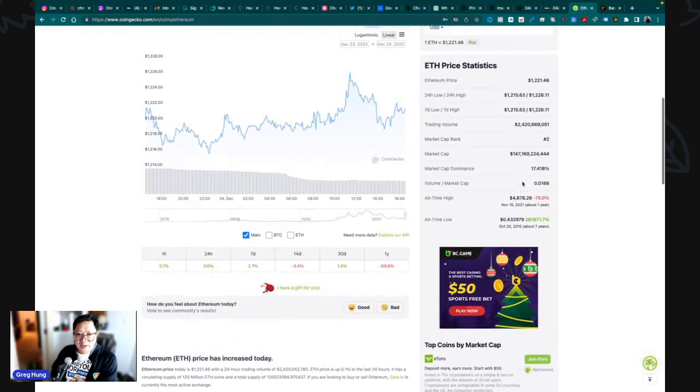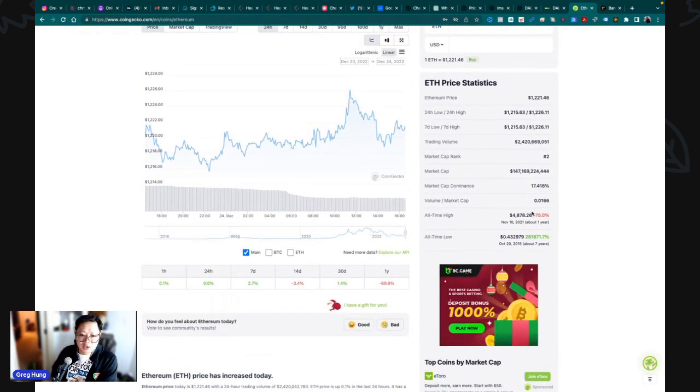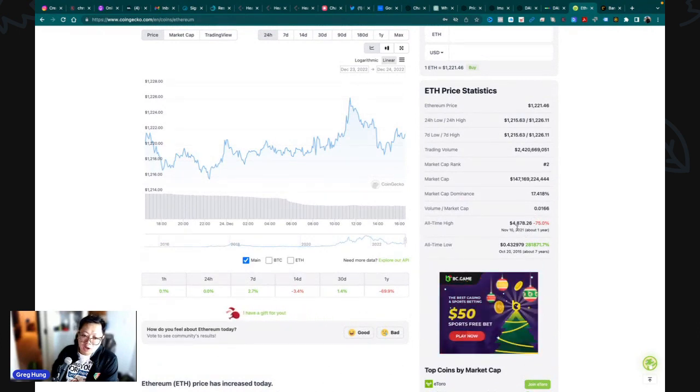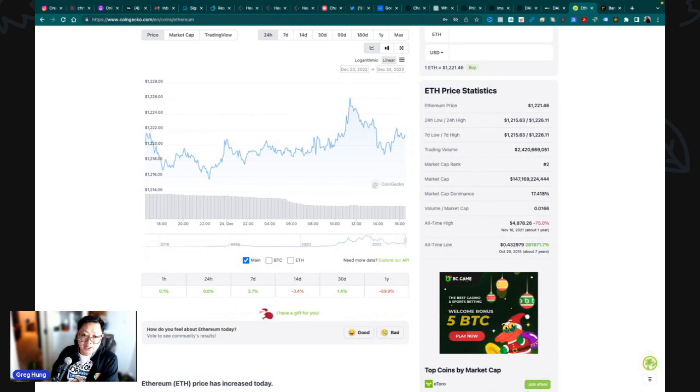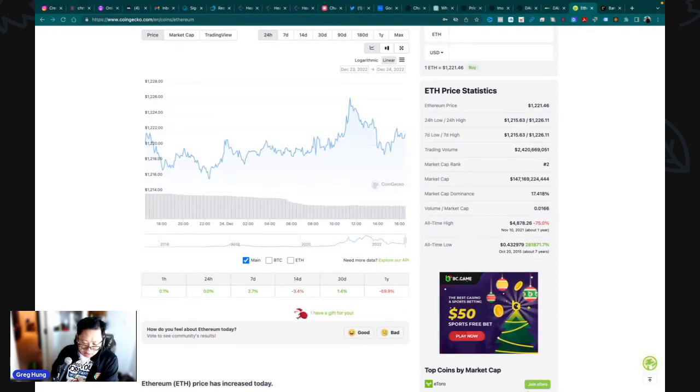Ethereum's all-time high was also last year, $4,878 US. Now we're at $1,221. These are good prices to dollar cost average. I hope you enjoyed this last stream for the year. Thanks for supporting the channel. Hopefully you have an opportunity to spend time with family or loved ones, and if you don't, like ChatGPT said, reach out and try to volunteer. There's meetups, you're not alone. Peace, see you later, bye.